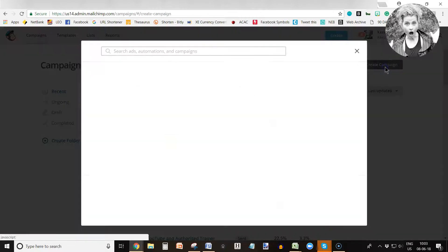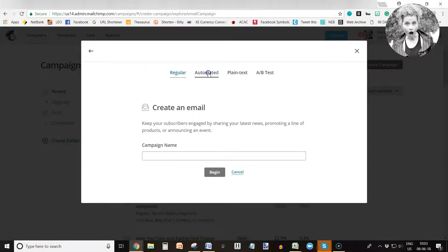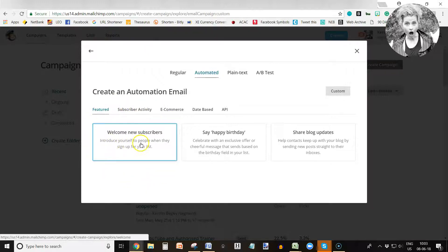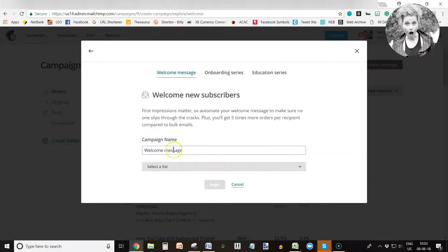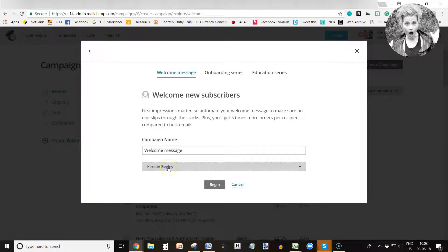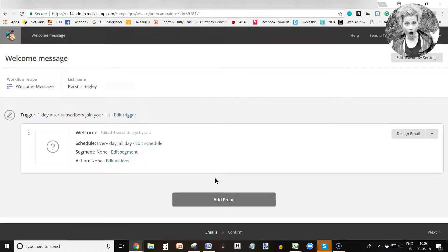You go into 'Create a Campaign,' then 'Create an Email,' and then you go into automate it, because you want that email to be sent out automatically to your new subscriber. You want to first welcome them, so we're going to create a welcome email — I'm going to call it the 'Welcome Message.' This is the first email where they're going to get the freebie automatically. You select a list; in my case I'm going to select my main list and click Begin. That's how easy it is to start your first welcome email.